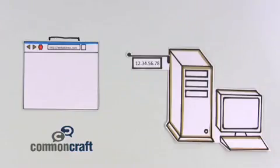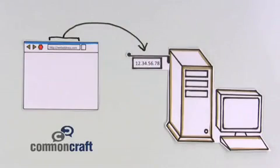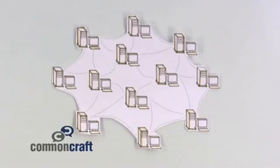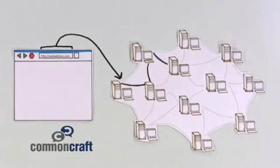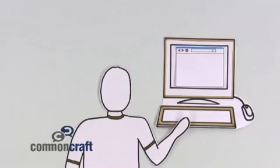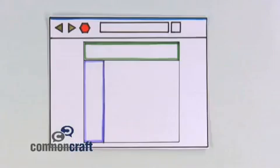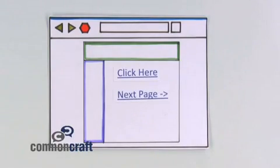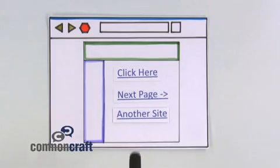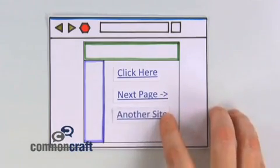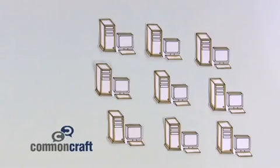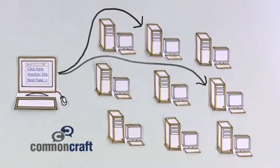The reason we call it a web is that all the servers are connected. We can easily jump from one to the other using addresses via our web browser. And we don't have to remember all the addresses. Web pages use shortcuts or links. Words and images we can click that direct us to page after page. These links create a web of connections that are easy to navigate.